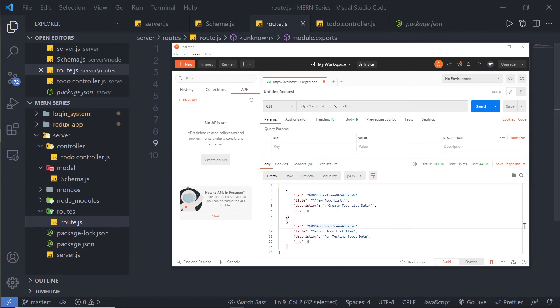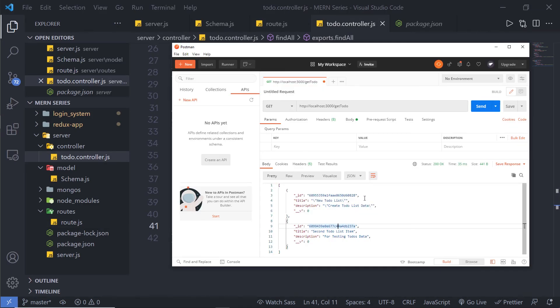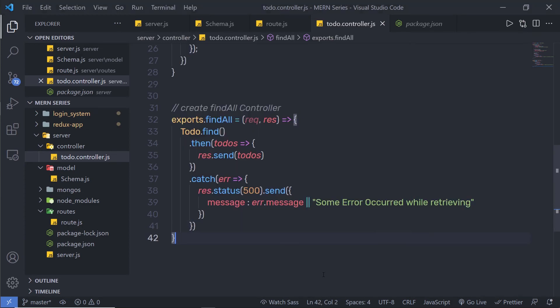Now that you understand how to find all your records, or all your documents, from the collection, in the next lecture I'm going to show you how you can find a single document from your collection.